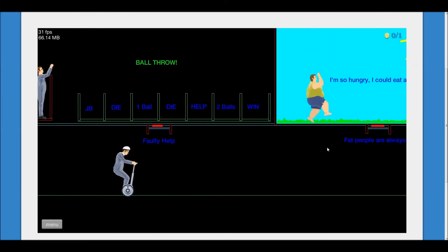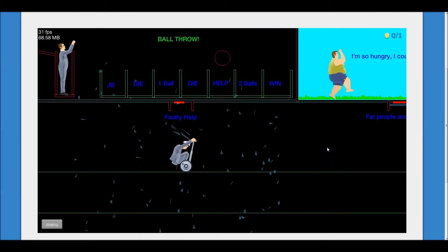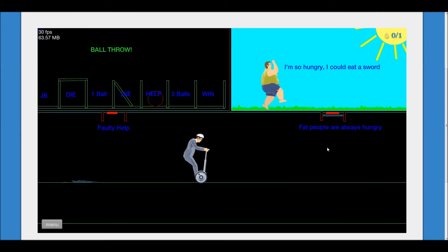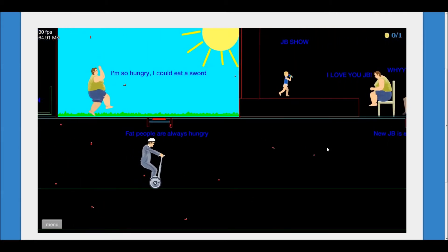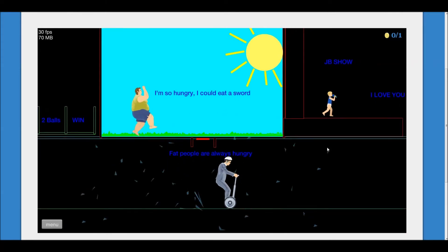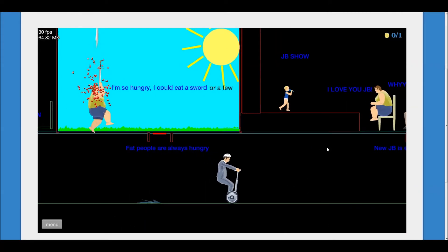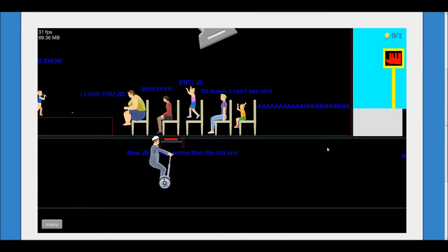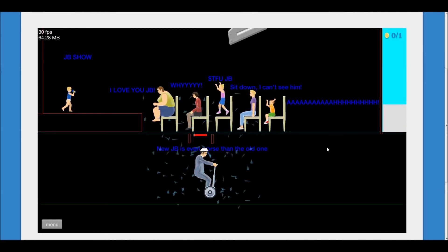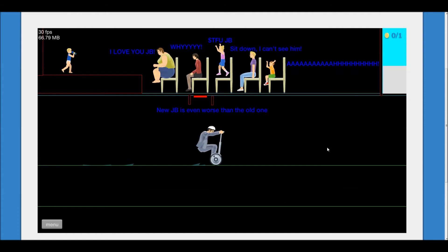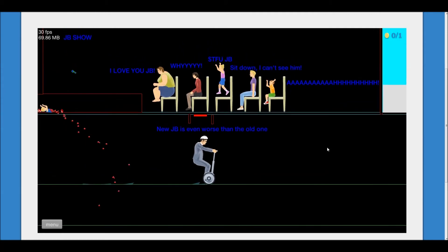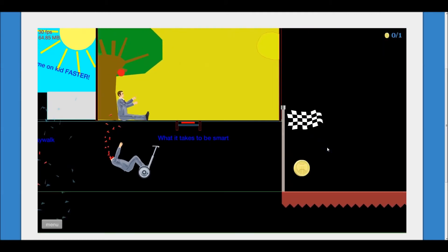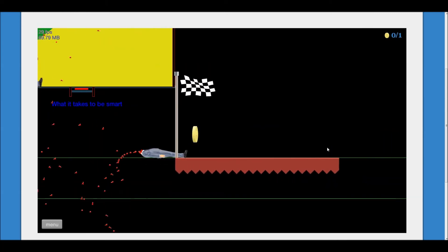Sword throw. Ball throw. I'm so hungry, I could eat a sword. We've got one. Fat lady. JB just died. And I just died.